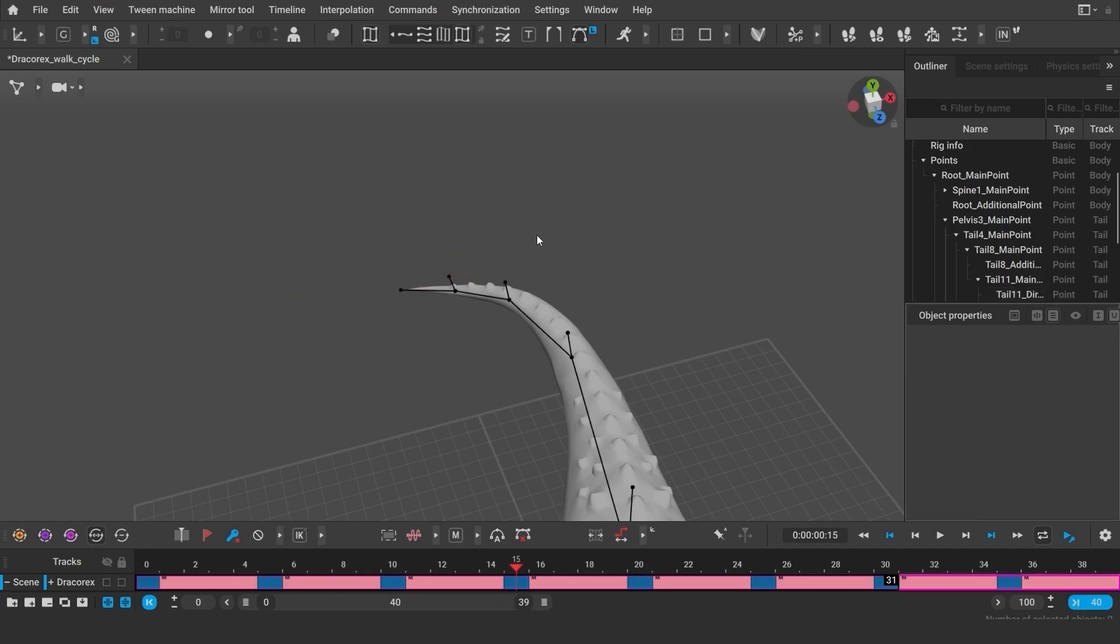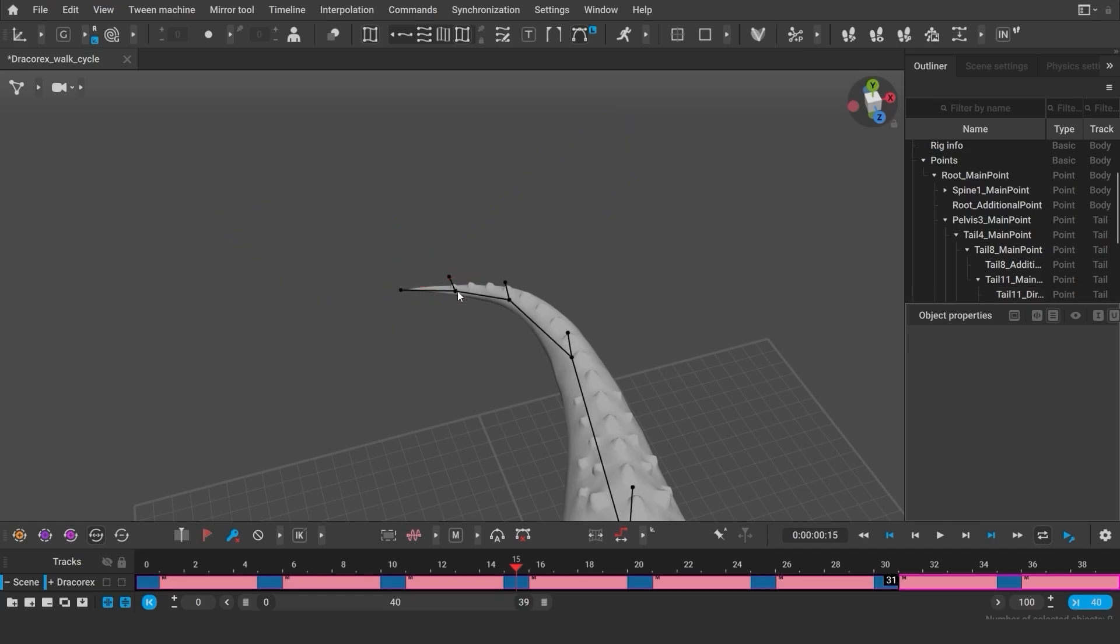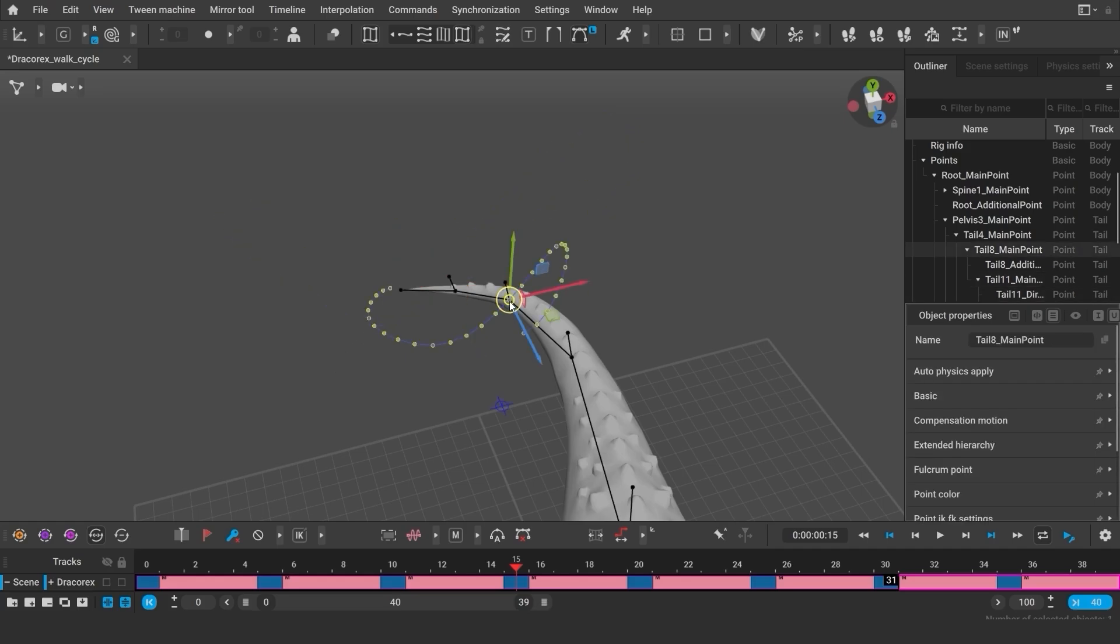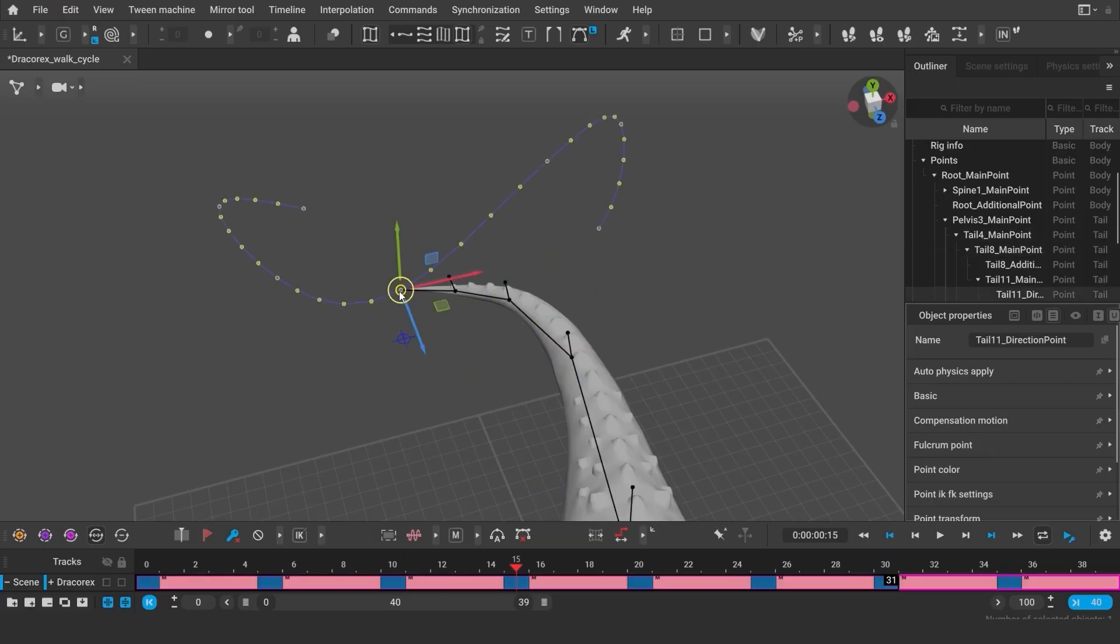By default, when I deselect the object, I'll stop seeing the trajectory. And when I select a new object, I'll start seeing its trajectory instead.